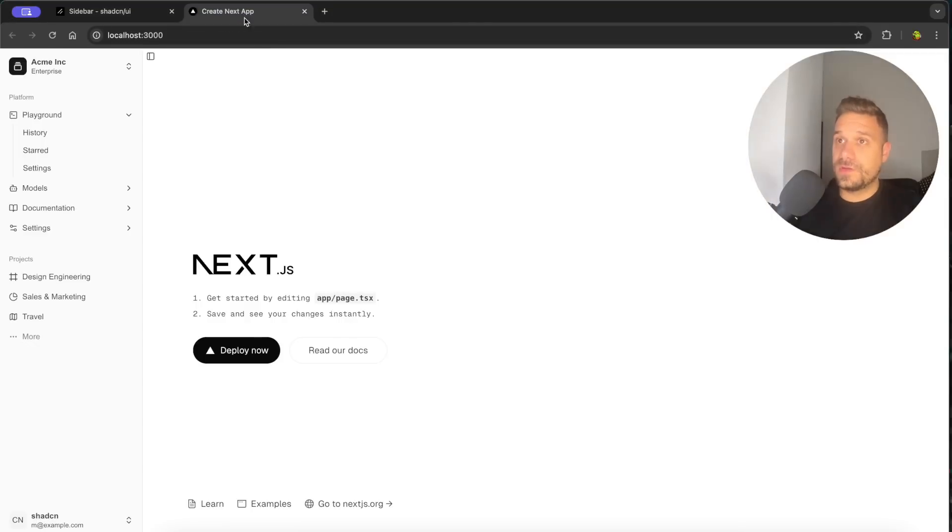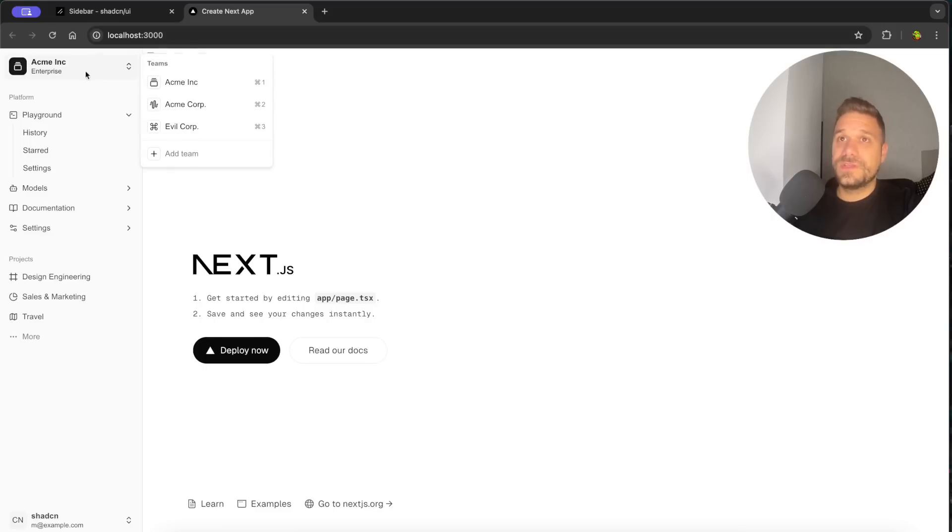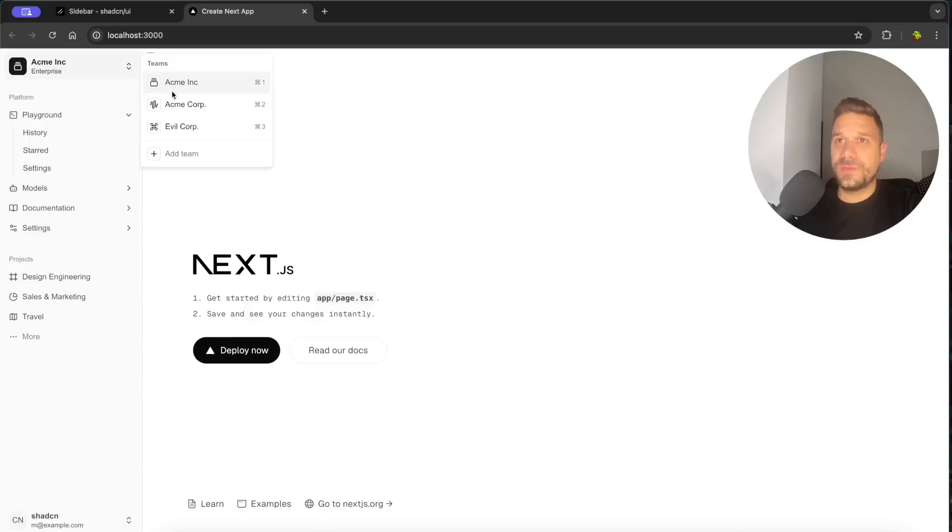Let's test it out here in our application. Yes, so we have our sidebar already working. How awesome is this? So we have even this one. I missed this one when I was checking out the demo.